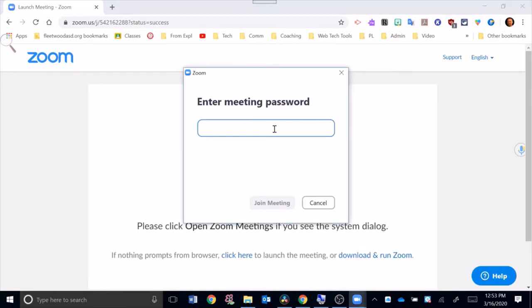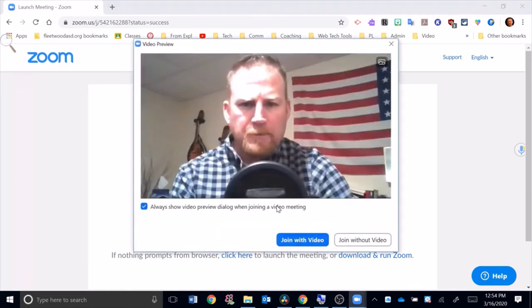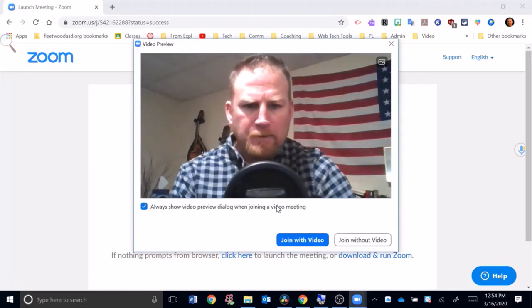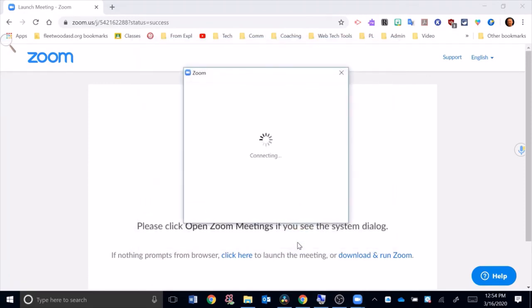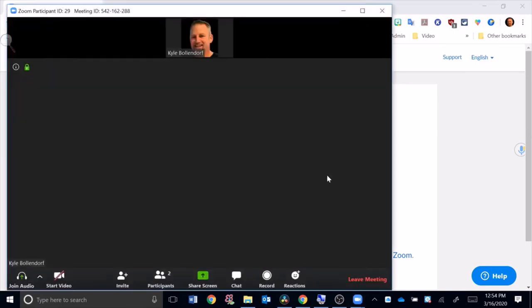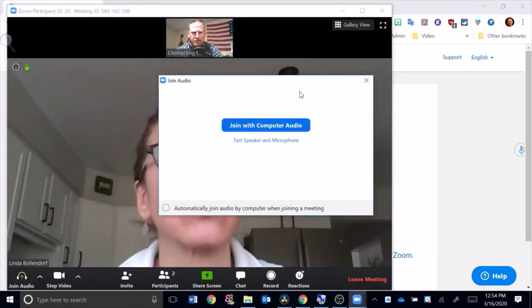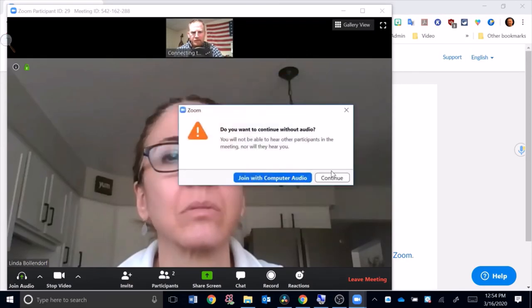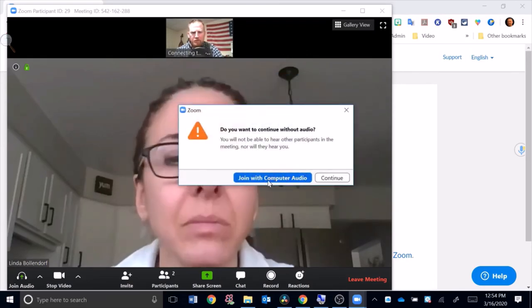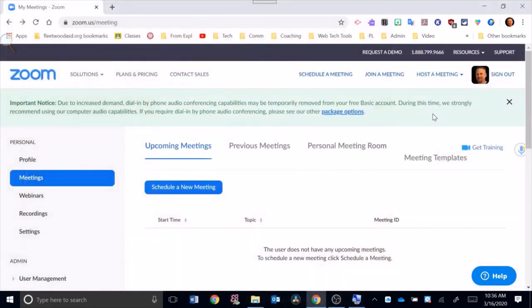I'm going to have to enter the meeting password and I'm going to say join with video. Now I'm joined in this meeting. I can see Linda here. Join with computer audio. Okay, so there you have the basics of hosting a meeting. If you have any questions, please contact me.